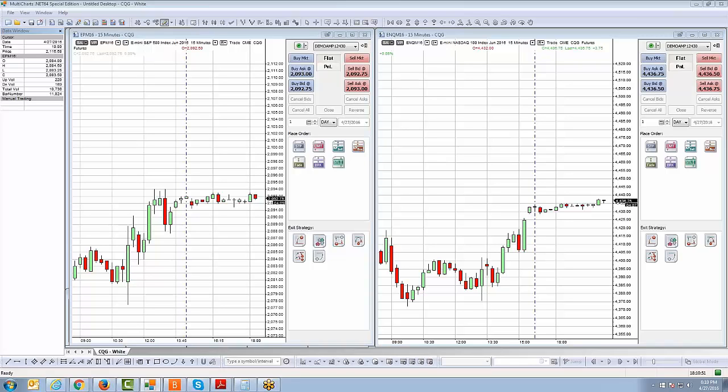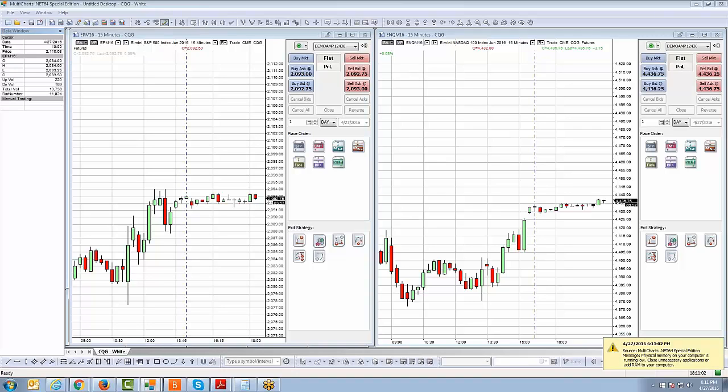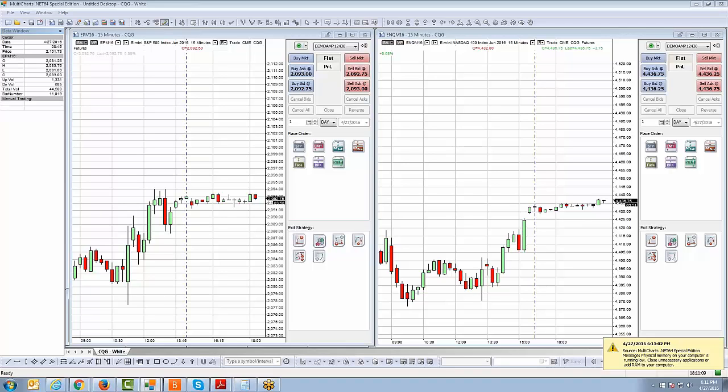But I want to point out a few other additional functions within the charting of Multicharts.net just to go over a couple of things to make sure that you have an understanding of some important aspects and functions that I want to show and demonstrate in this particular video segment. So the first thing is I want to show you how to access the data window. It's a pretty simple function.